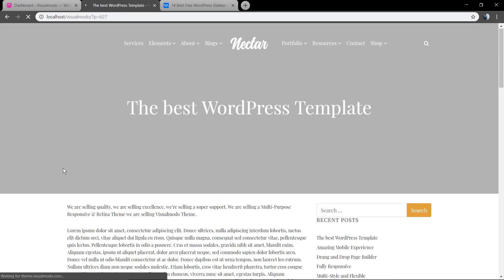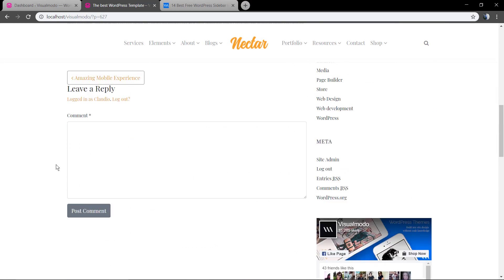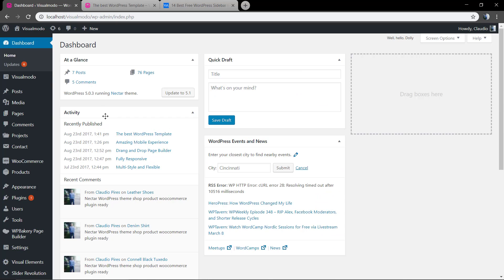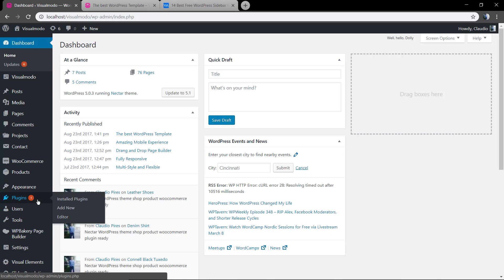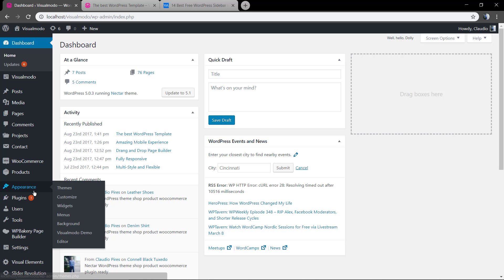Let's move to the localhost and a simple blog page without any kind of edition so we can start doing this. First of all, go to our WordPress dashboard plugins and click on add new.